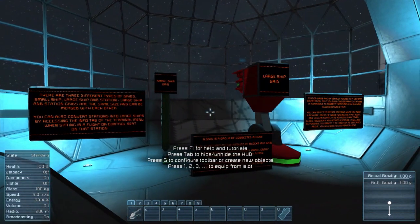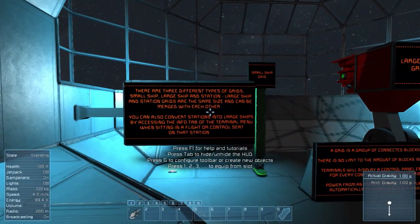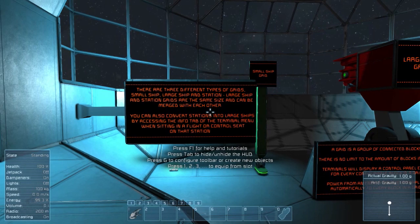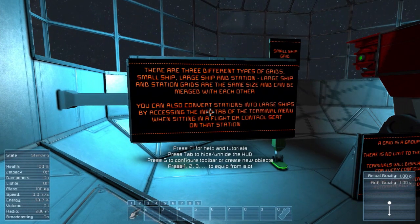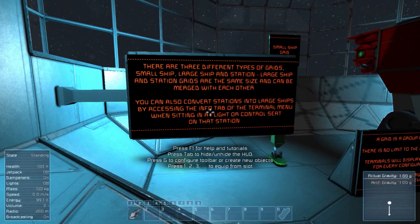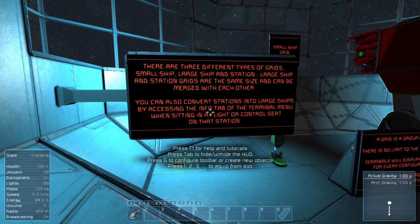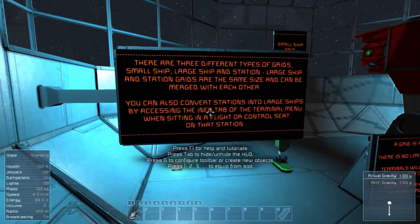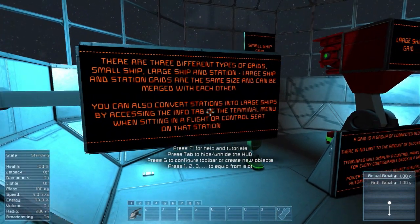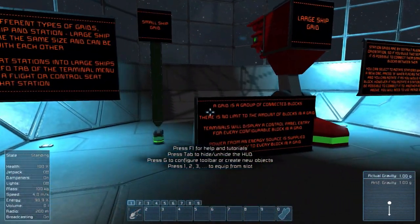There are three different types of grids: small, large ship, and station. Large ships and small ships are the same size and can be merged with each other. You can also convert stations into large ships by accessing the info tab of the terminal when sitting in a flight or control seat on that station. That's how you should actually go about building large ships — making the station first so they don't fly away.